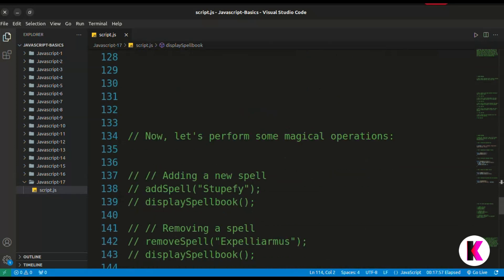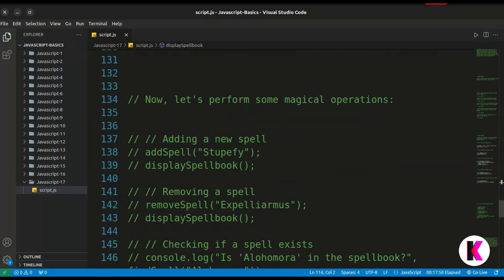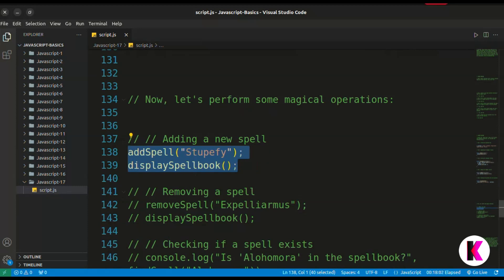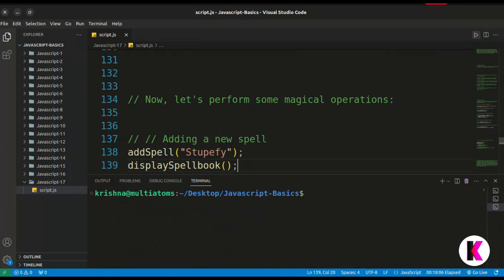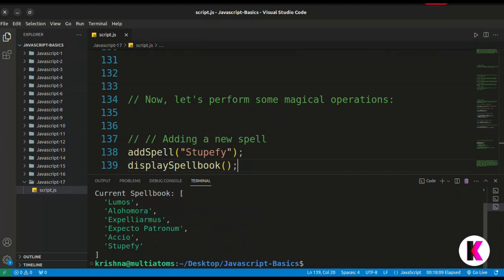First we will add a spell to the array. We call add spell with 'Spotify' and then display spellbook. Running this, you can see that Spotify has been added to the array.